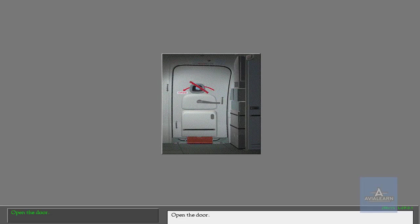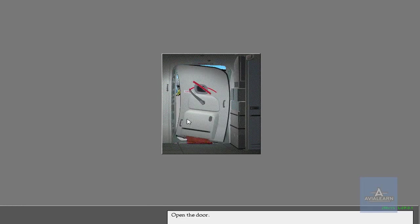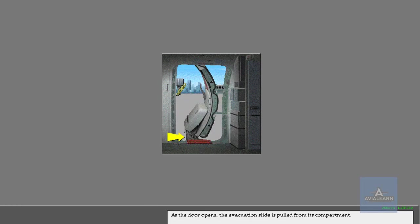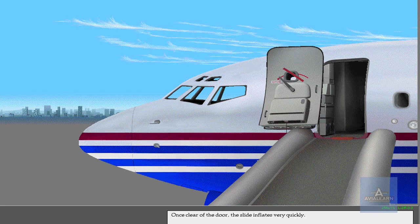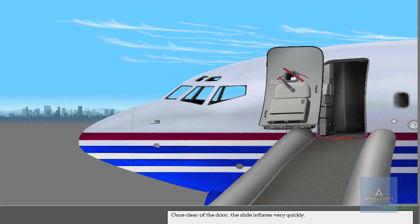Open the door. As the door opens, the evacuation slide is pulled from its compartment. Once clear of the door, the slide inflates very quickly.